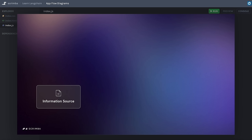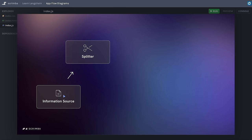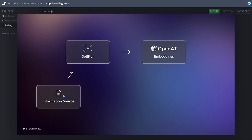Let's look at an overview of how this app is going to work. In this first section we need to work with our data. This chatbot is going to be knowledgeable about a specific topic — in this case, the Scrimba platform. We'll start with an information source, pass the document to a splitter — a LangChain tool which splits the document into chunks — and then use an embeddings model from OpenAI to create vectors from each chunk. We'll save those chunks to our vector store, which in this case is going to be a Supabase vector store.